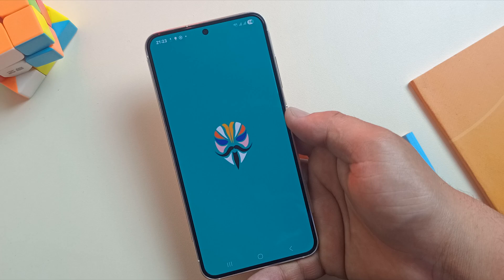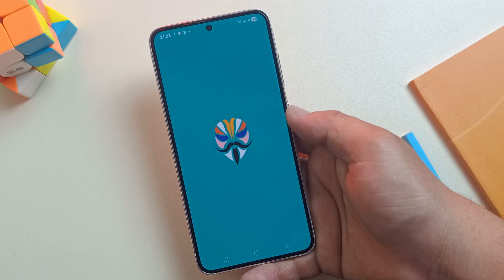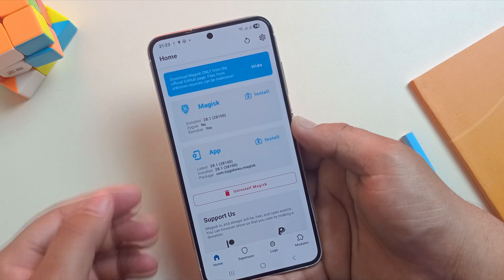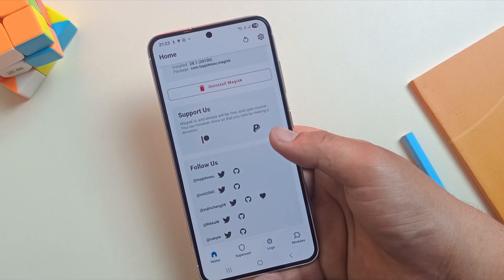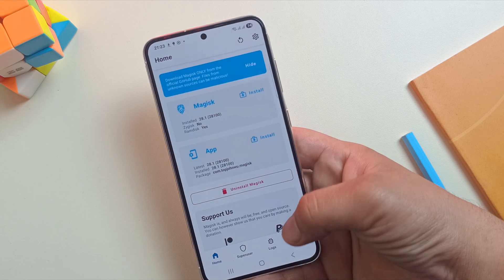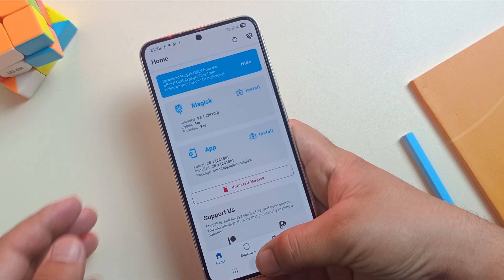If it asks for an update, just go ahead and update it. And yes, as you can see, Magisk is now installed and active.